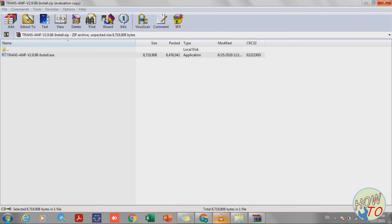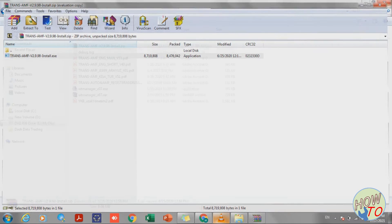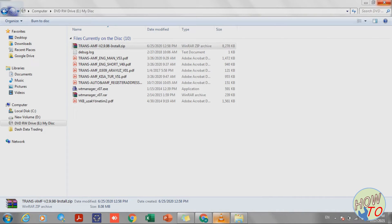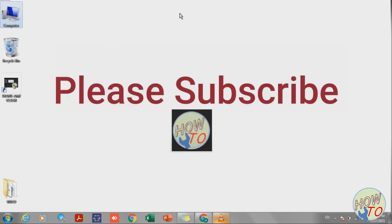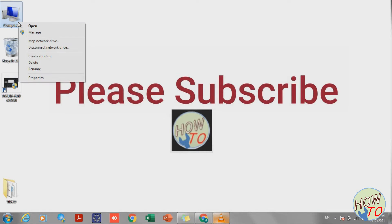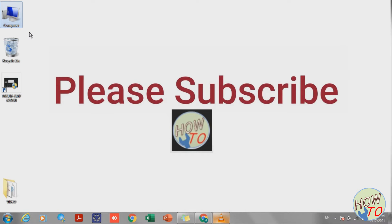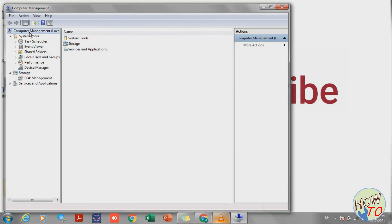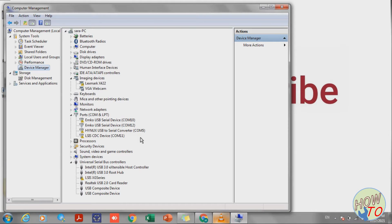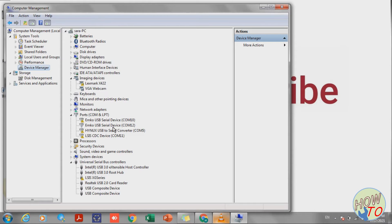I will close the window. Here is the software. Go to My Computer, right-click, and go to Manage. Then go to Device Manager. This is the port assigned: EMCO USB serial device, COM port 12.